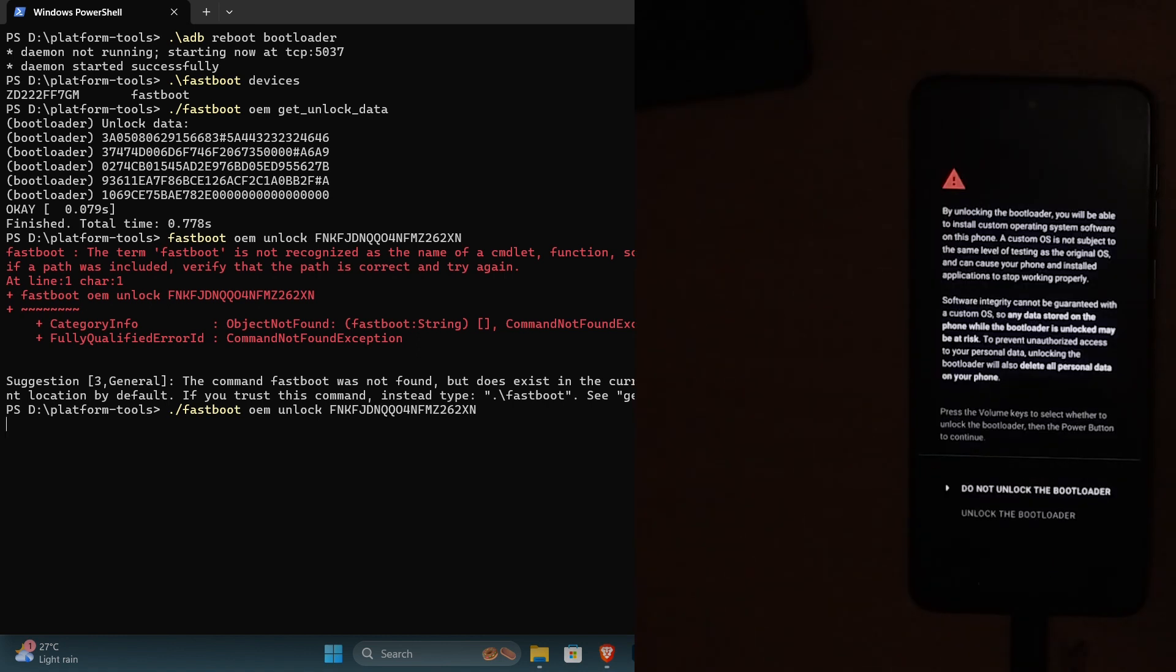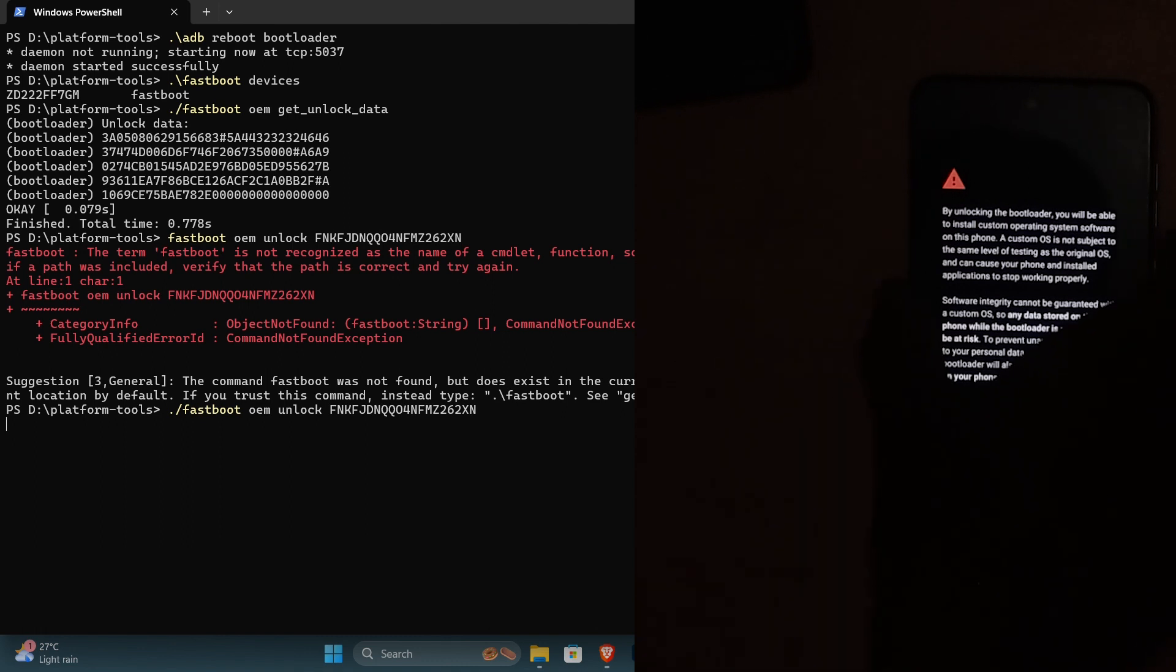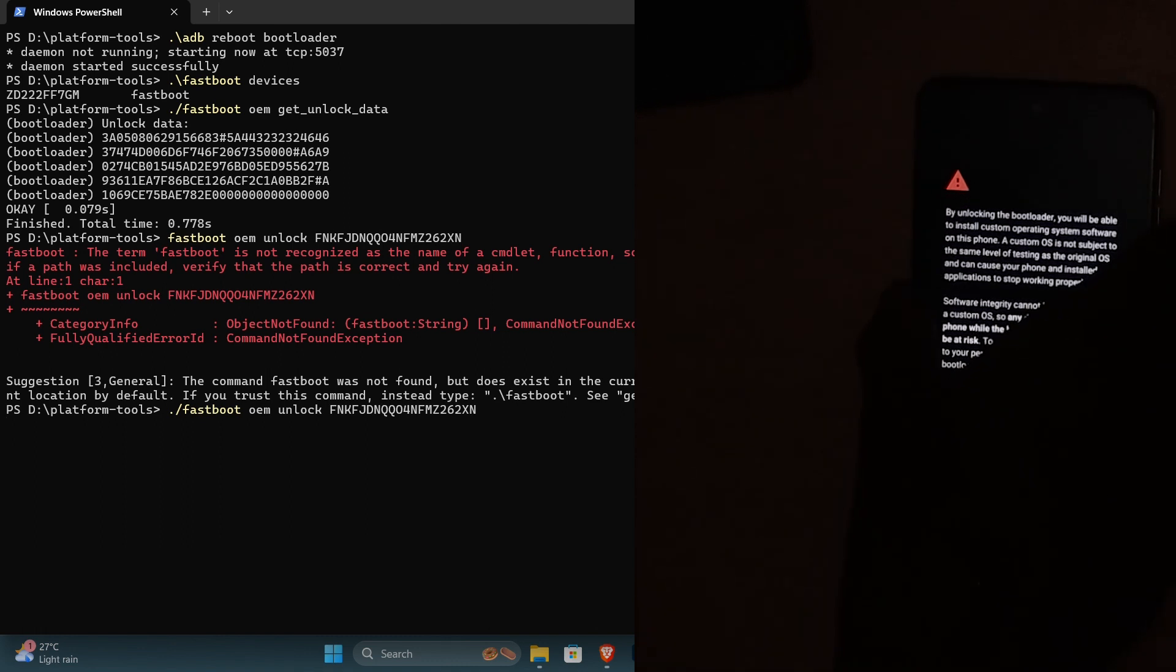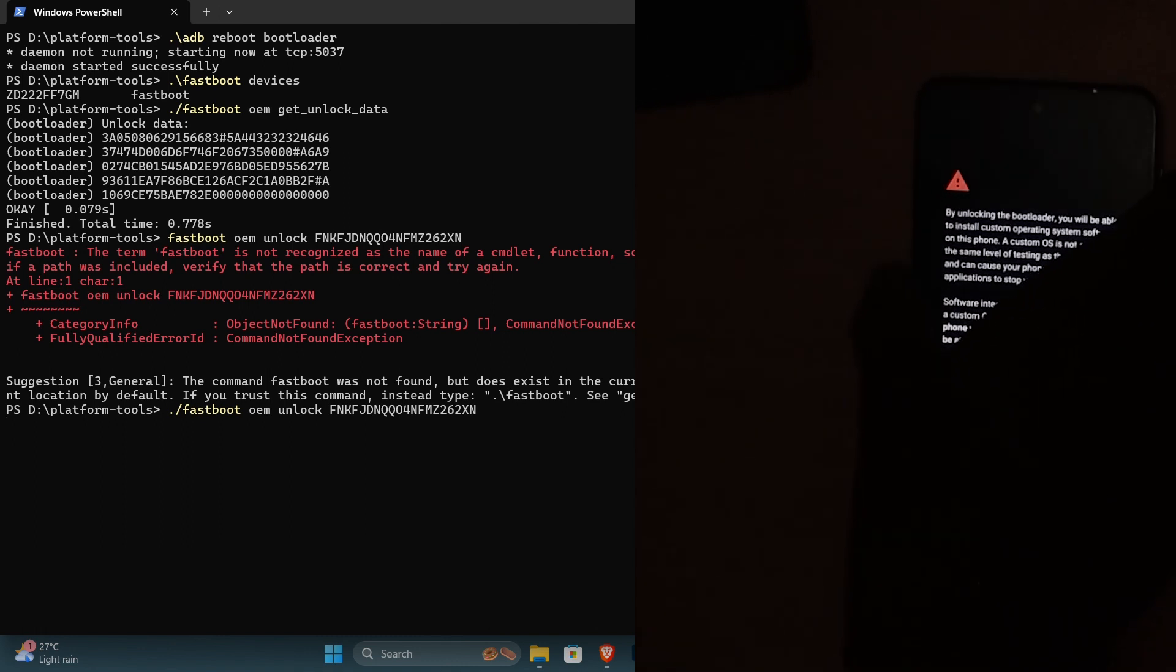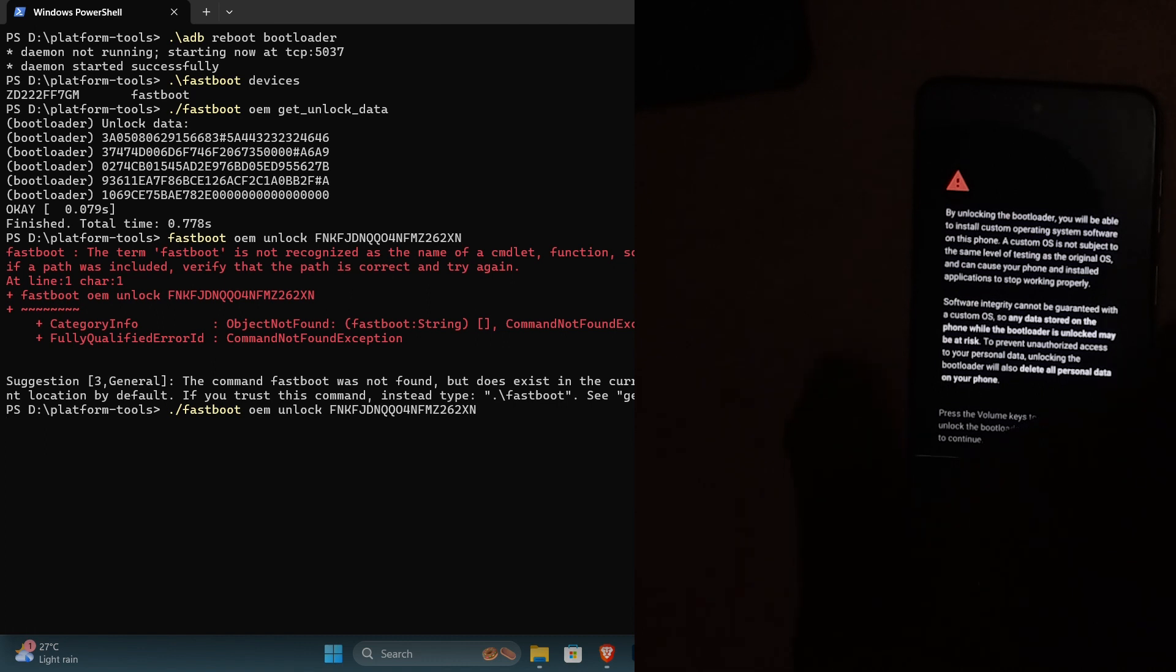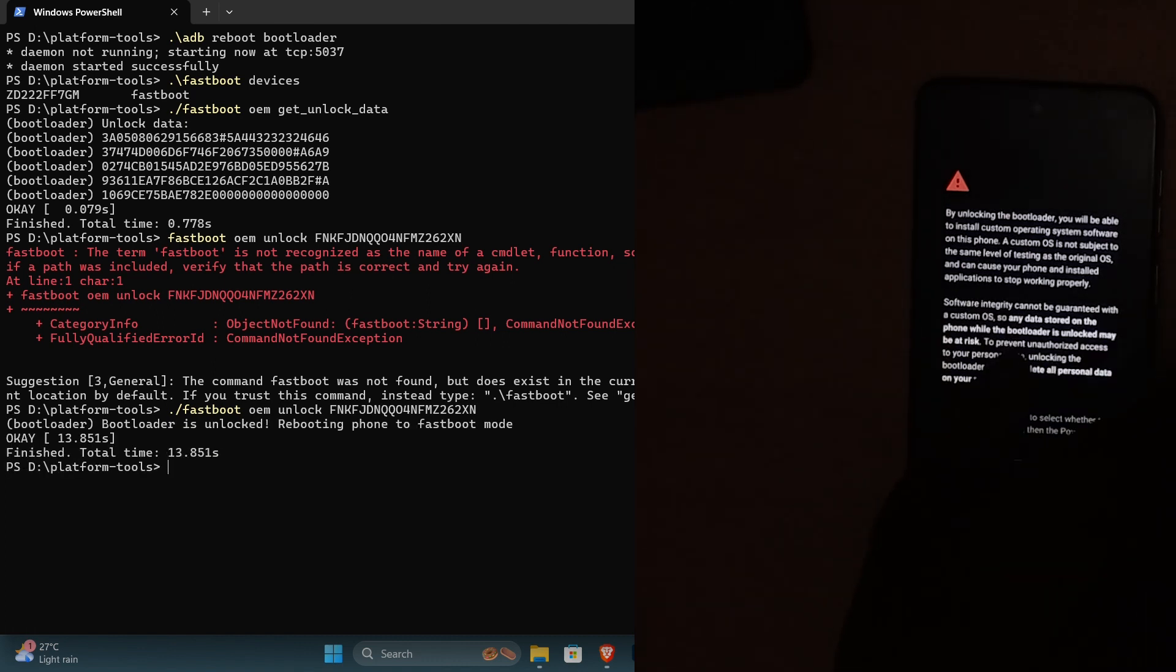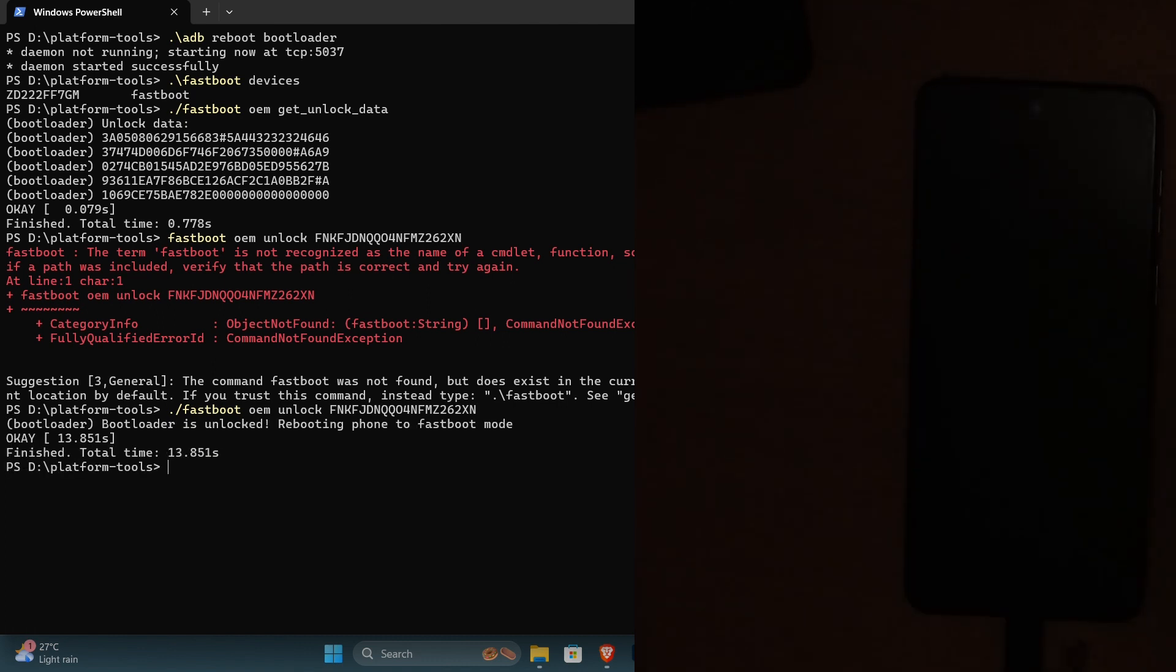Now click on the second option which is to unlock the bootloader. Confirm the option by clicking on the power button of your device. Now your device will reboot in a matter of seconds and that's it, your bootloader is unlocked.